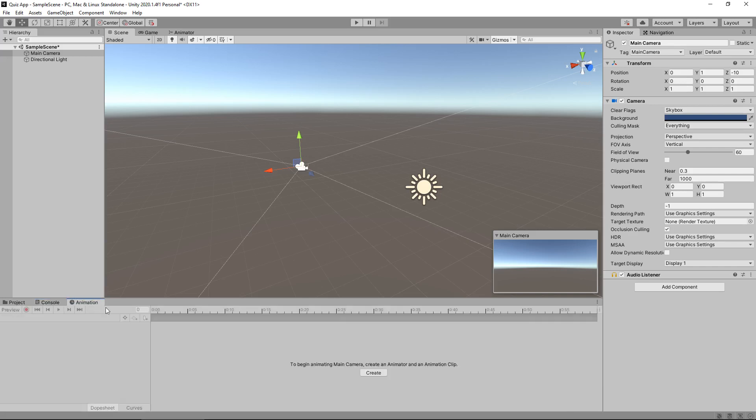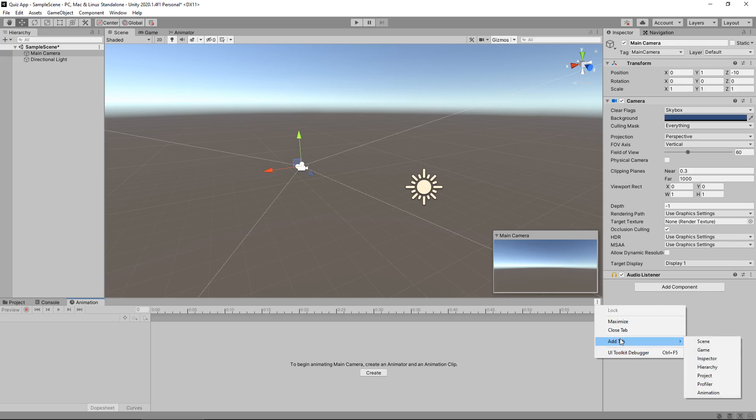Next we have animation. This is another tab that you may or may not have. It just depends on your Unity setup. If you do not have this animation tab, let's get this in place now. You can click these three little dots here and then you'll be able to click on add tab and then finally animation. And it will bring up this tab right here. This is a way of creating simple animations inside Unity.